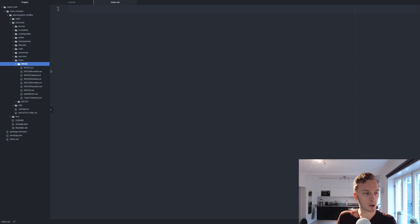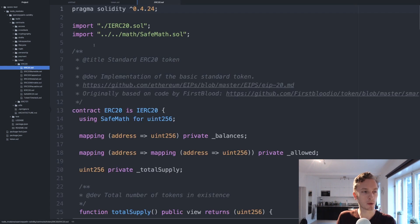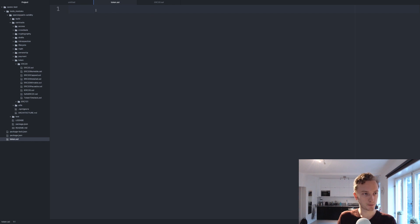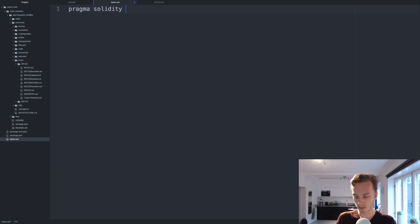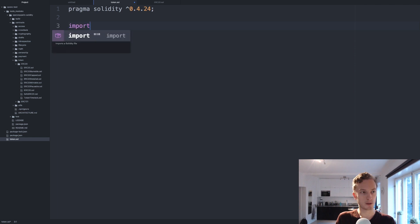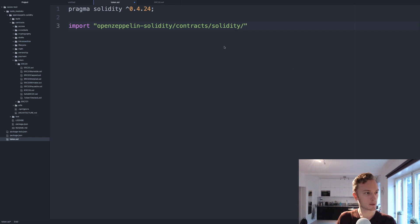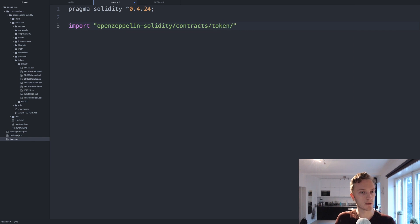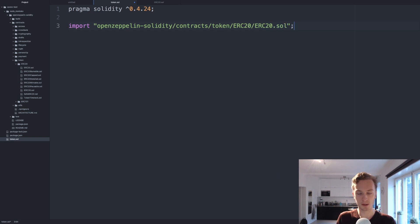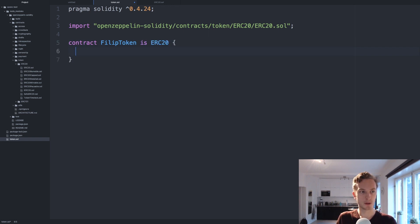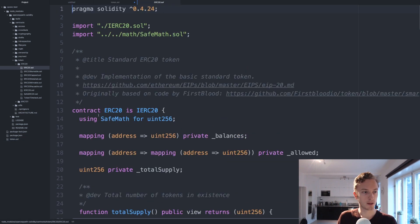We always need the base ERC20 token, this contains all the base functionality, it has the balances and all of that. If you go back into our token.solidity we're going to do pragma first 0.4.24 and now we're going to import this. So import openzeppelin-solidity contracts slash token ERC20 slash ERC20.sol. That's what we want to import. Then we'll create our own token here, I always call this philip token, and this is going to inherit from ERC20. So philip token is ERC20, that means we're inheriting from this contract here.